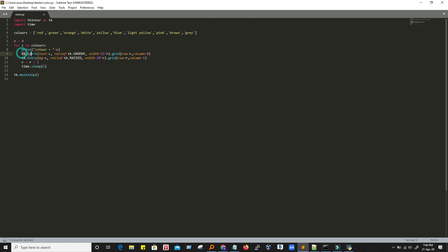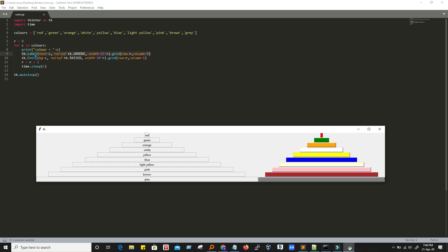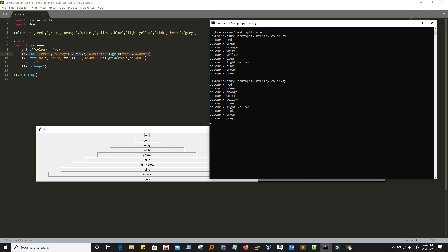Let's discuss this. TK dot label — label is a kind of label we can create in this UI. The text in a label would be C, and since we ran the first iteration, C has a value of red because we are printing C here — color equal to C, so color equal to red. In this label we are putting text equal to C, so here the label text is 'red', which is the value of C.